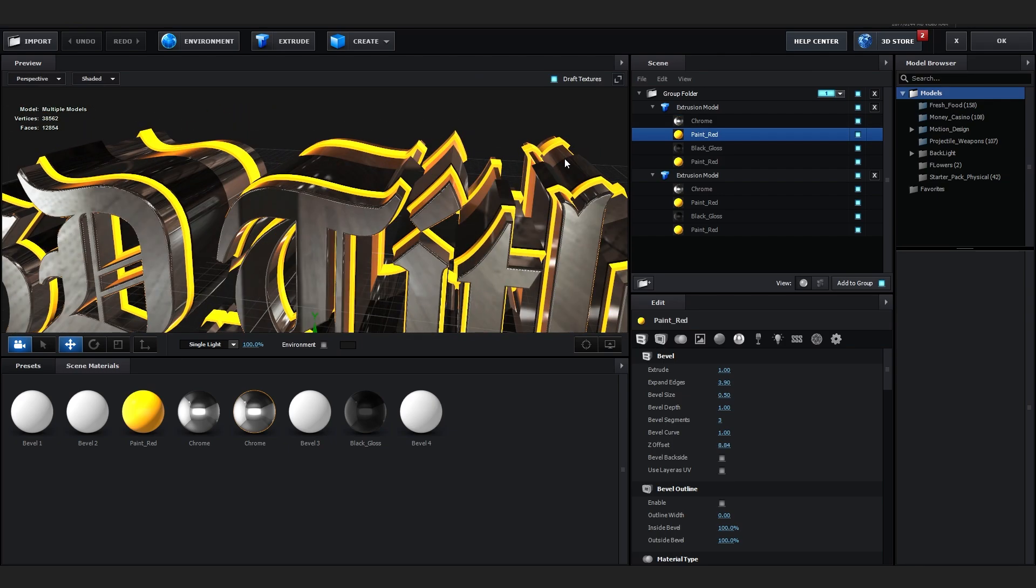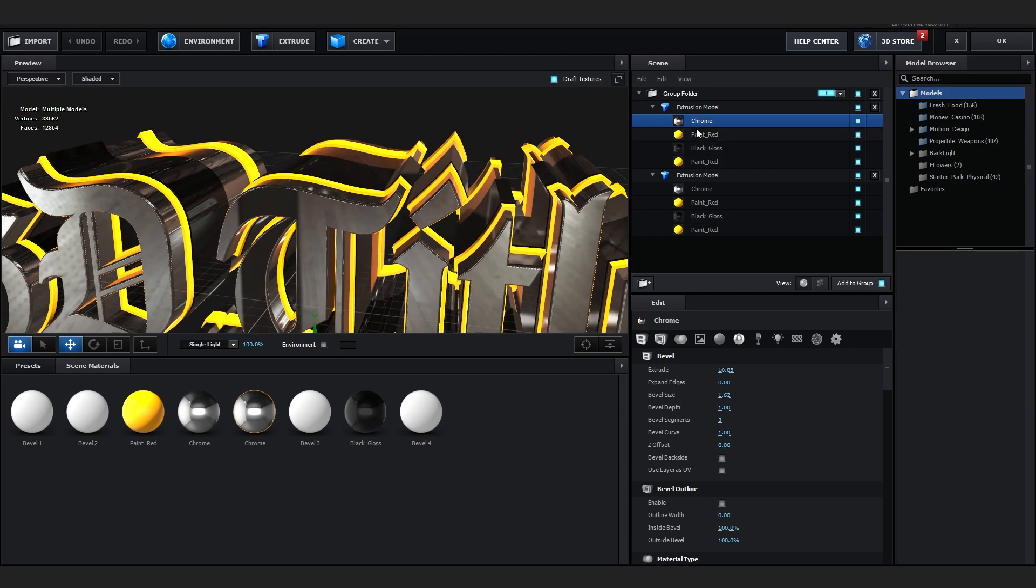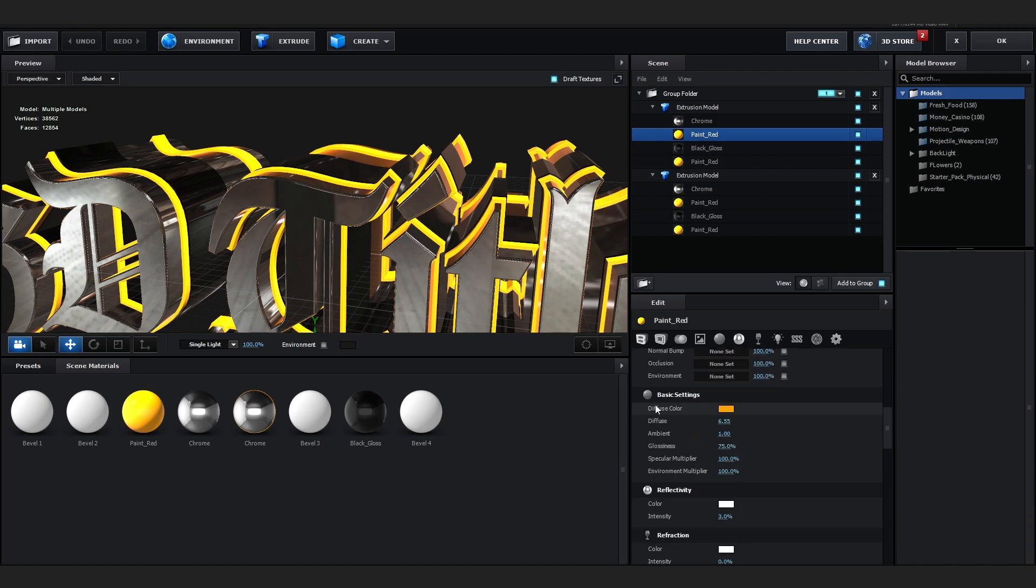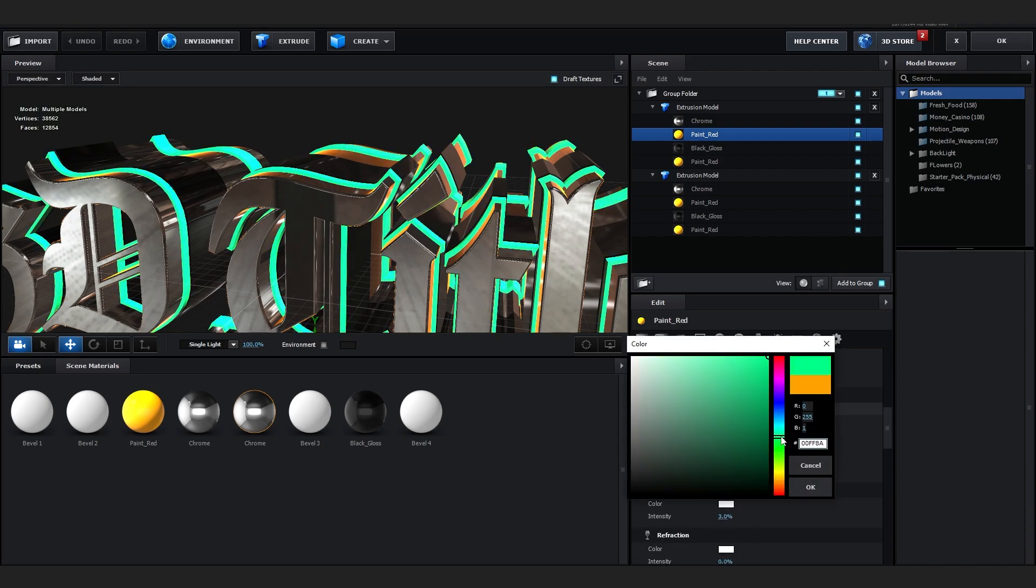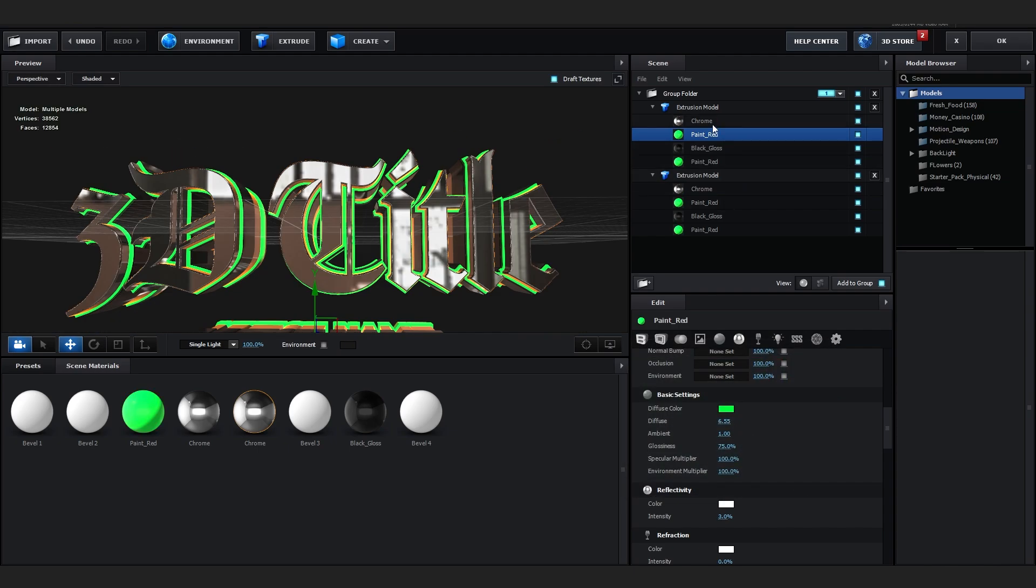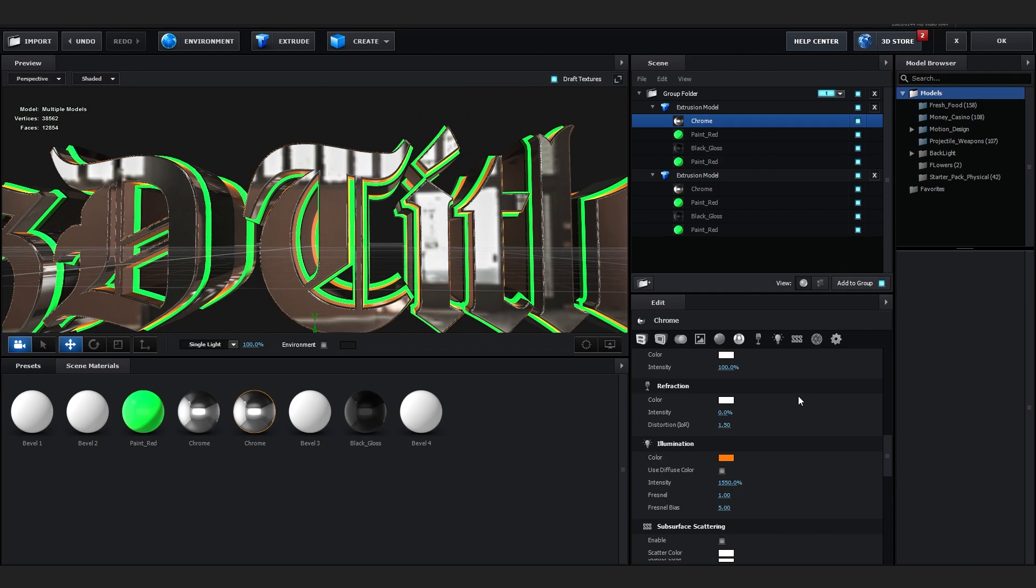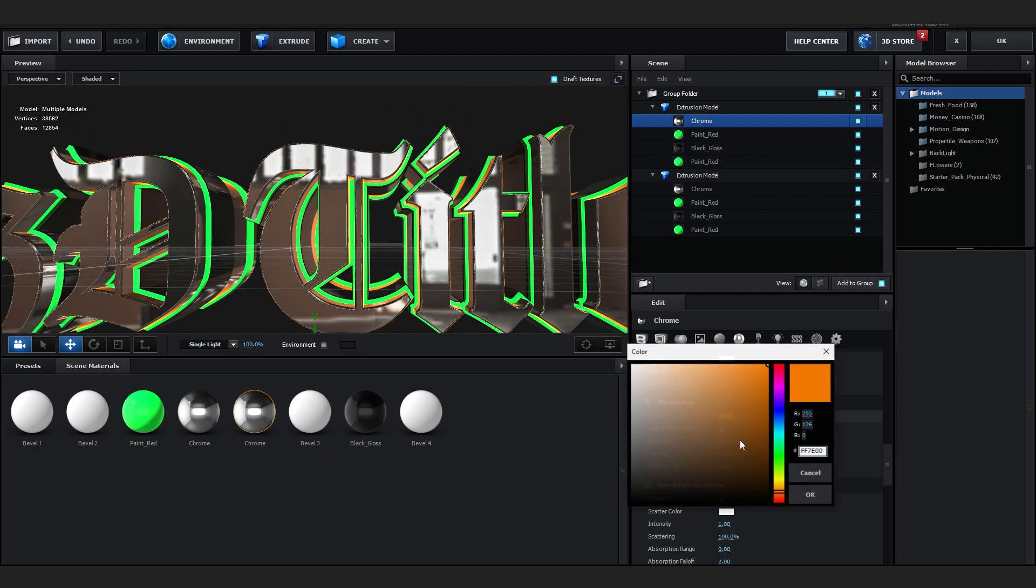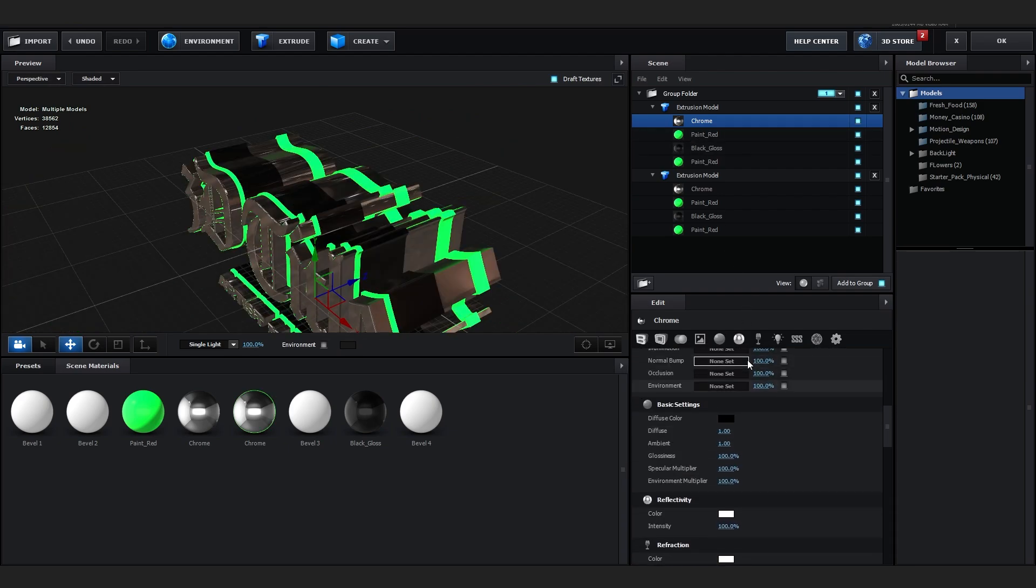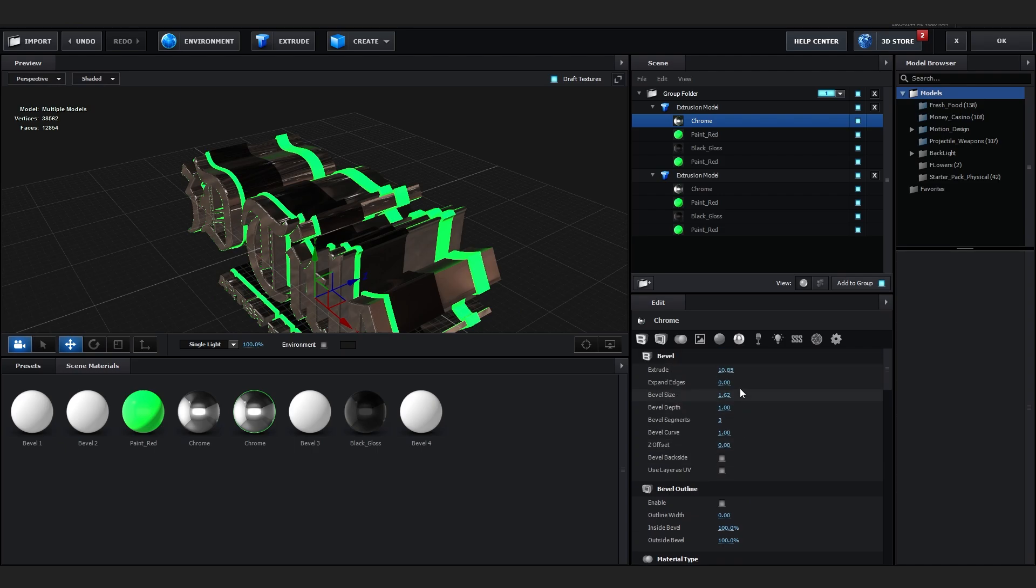To change the color, I'll go over to the material in the extrusion model and in Edit, I'll scroll down until I see the diffuse color right here. You can just change around with the colors of it. Let's just make it green for example. I'll also go into my chrome material and scroll down, go to Ammunition, and change the color to green as well. You can also play with the extrusion and stuff as you like.